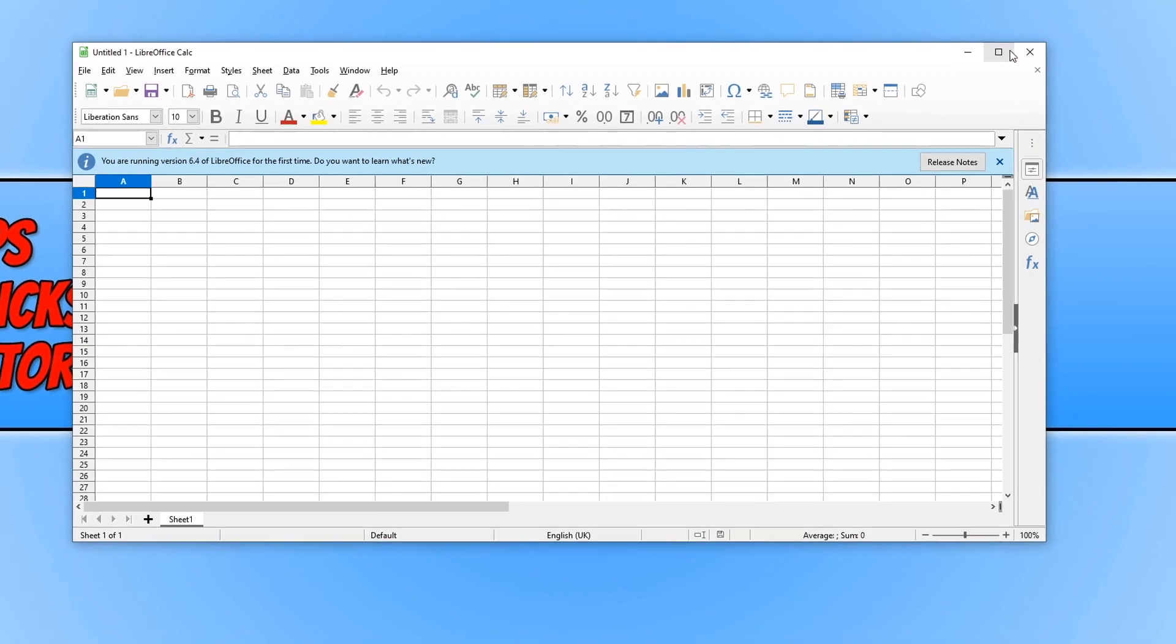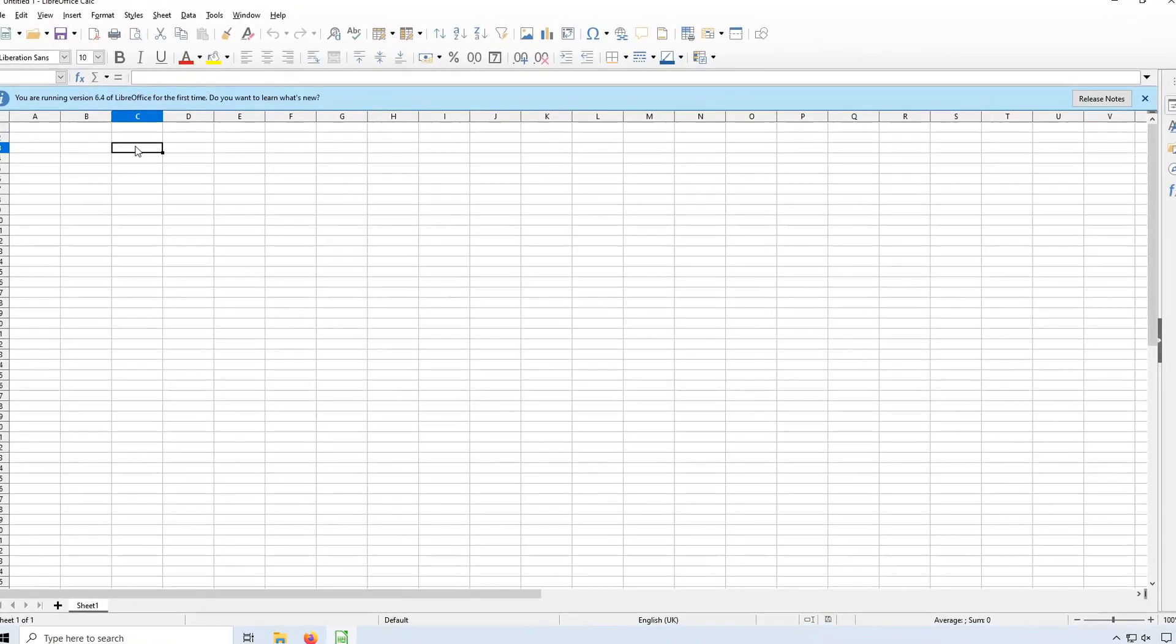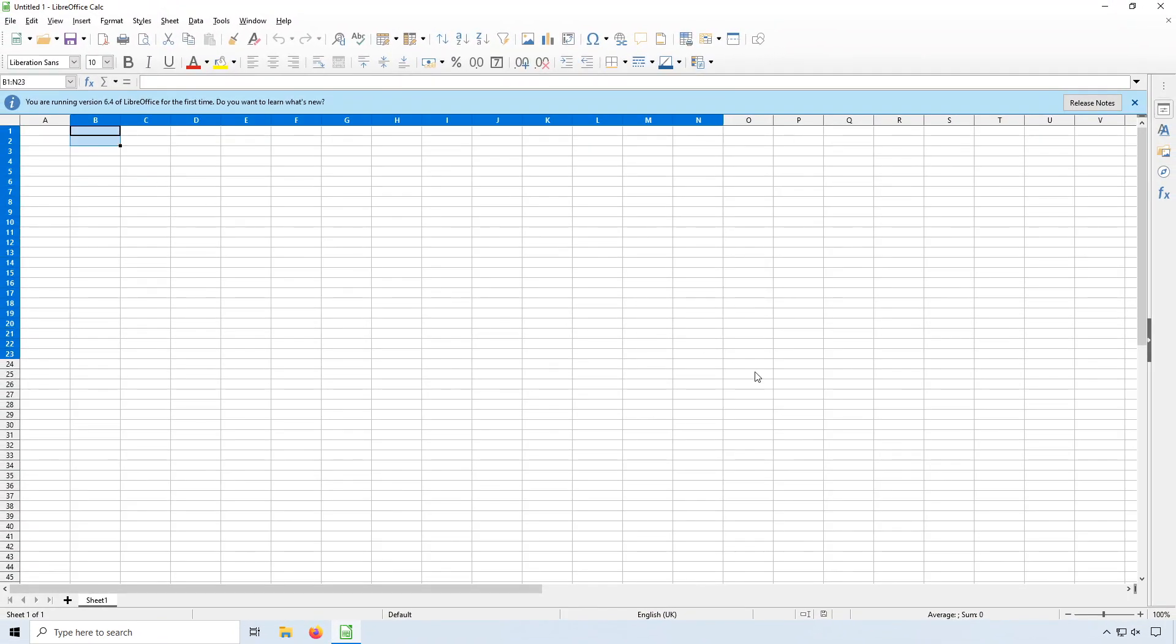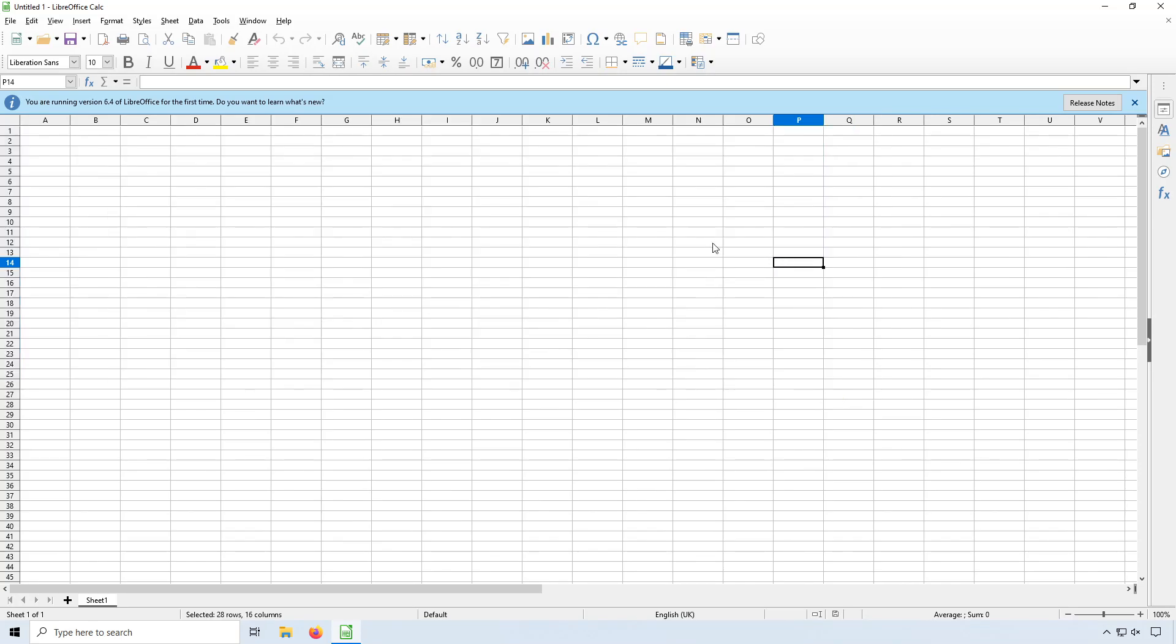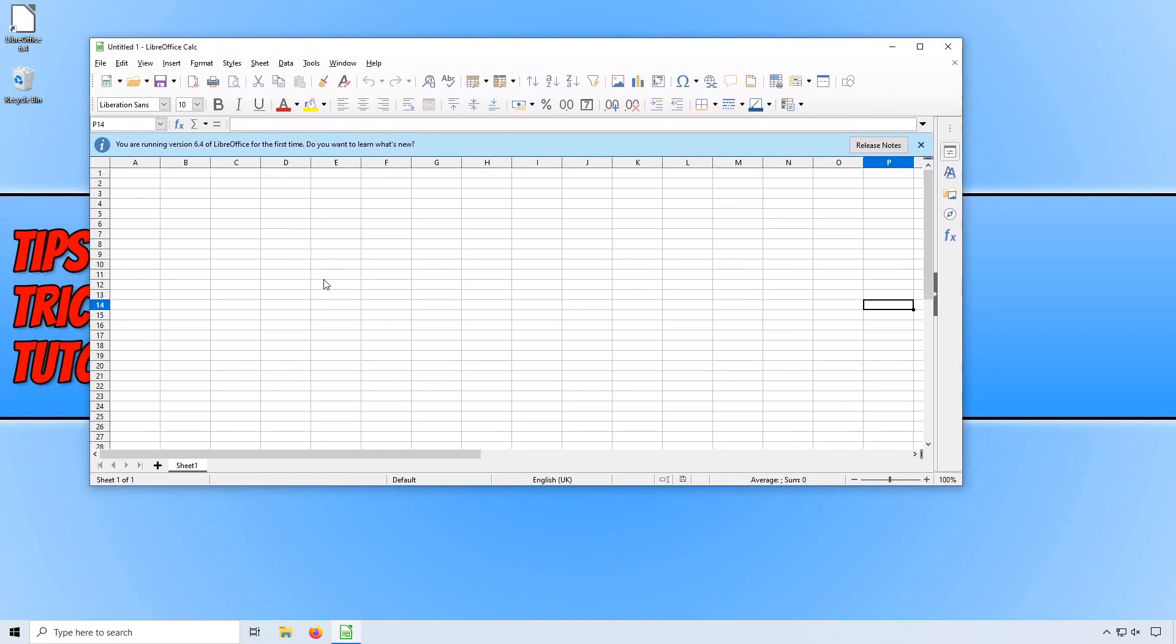And there we go. As you can see, we can go ahead and create a document, a spreadsheet one. And it's all basically the same as it would be in Office. And that is basically it for this tutorial.